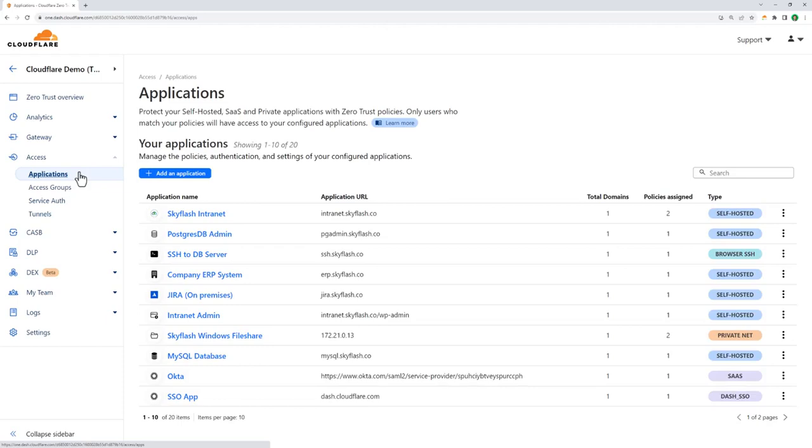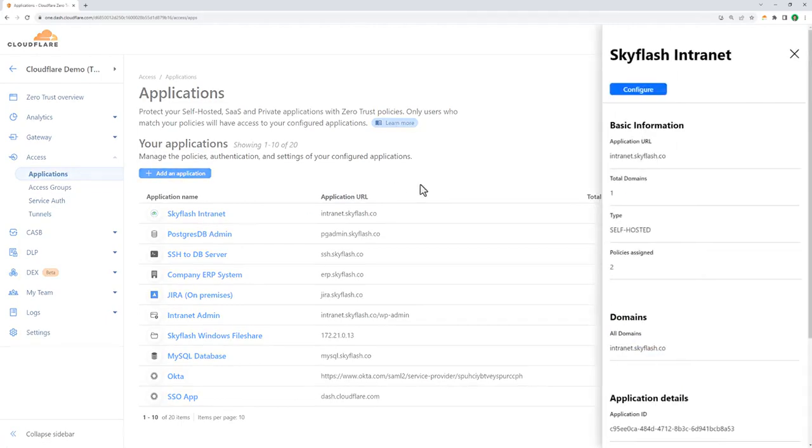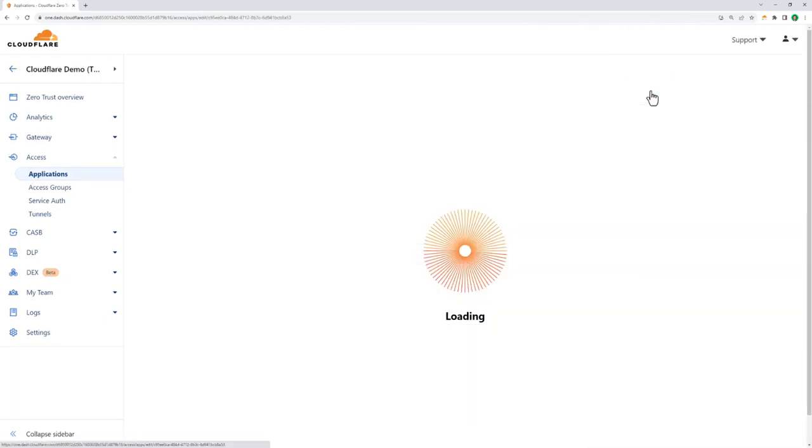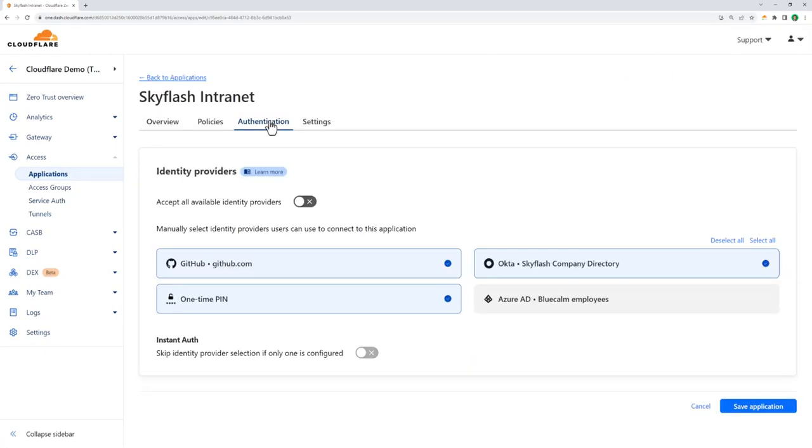I'm taking a look at the company intranet application, and here we can see the IDPs I configured earlier come into play. Of course, we have employee identities in Okta, but we're also allowing people to authenticate via GitHub, and something called one-time pin, where they authenticate with their email address and a short-lived password.